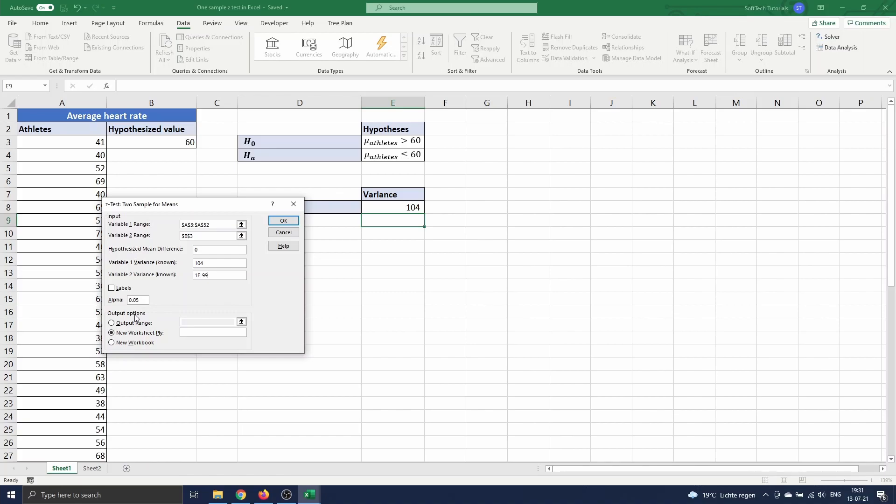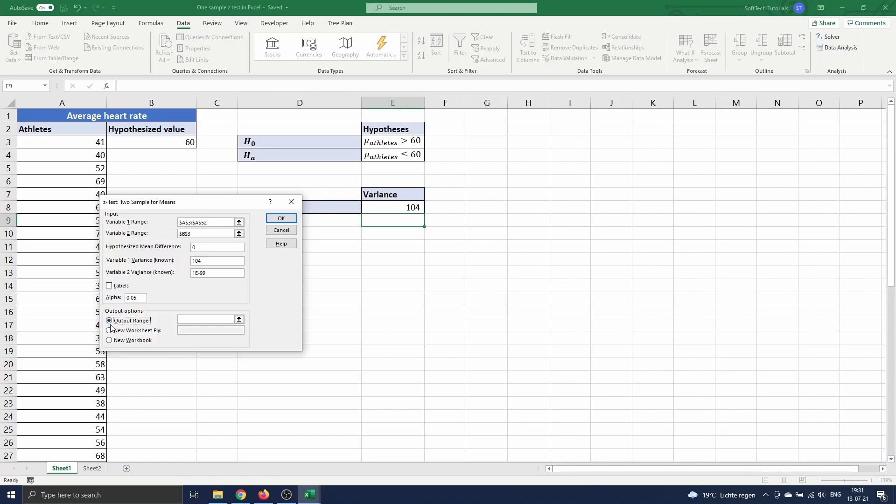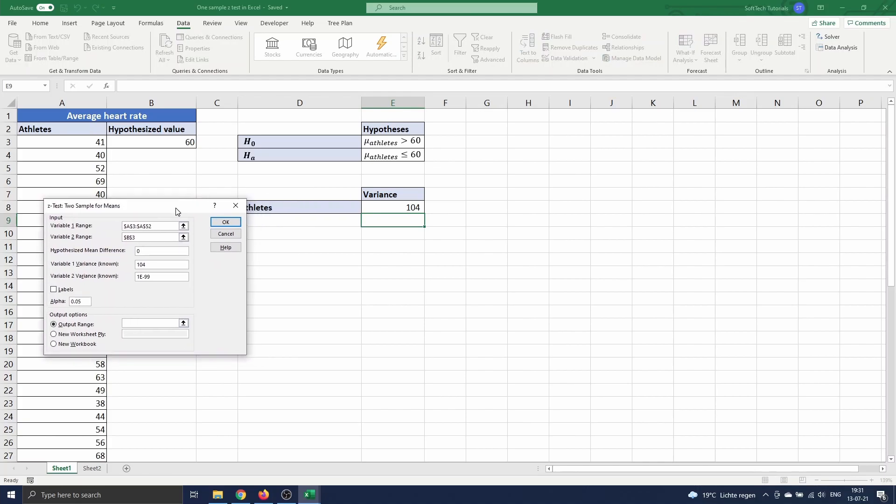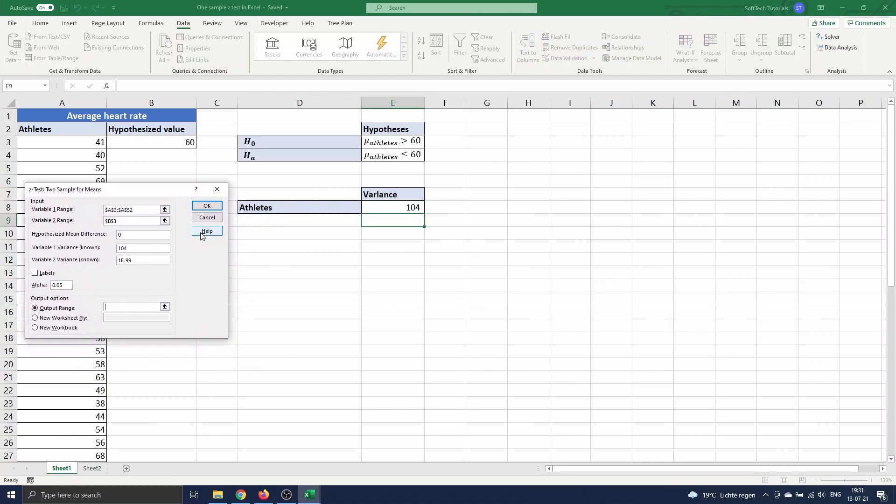Finally, we choose where the output of the z-test should appear. We put it on the same sheet in cell D11.